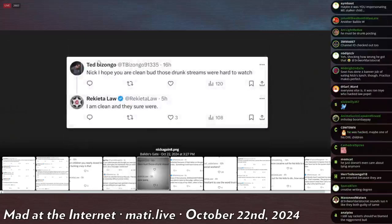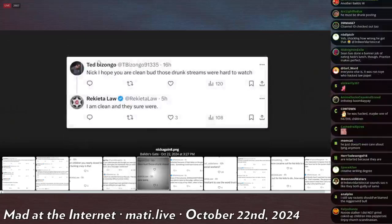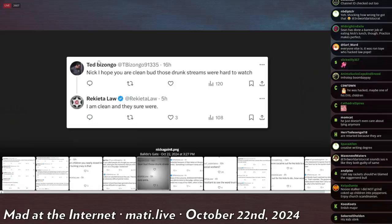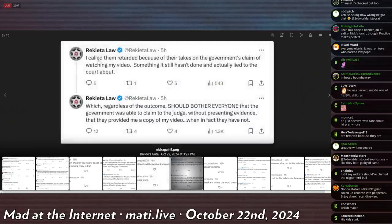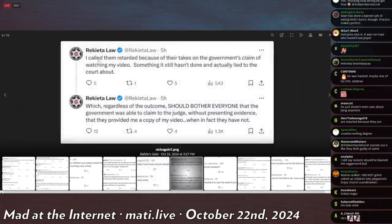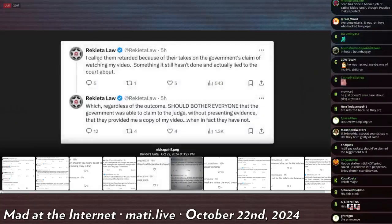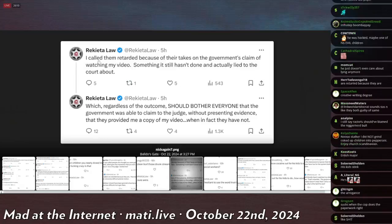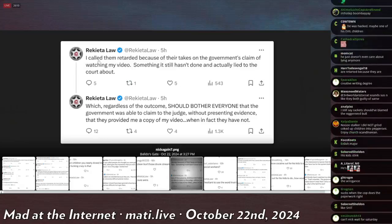Ted Bizongo says, Nick, I hope you are clean, bud. Those drunk streams were hard to watch. Rekieta says, I am clean and they sure were. Rekieta says, I called them retarded because of their takes on the government's claim of watching my video. Something that it still hasn't done and they actually lied to the court about. So he's still accusing everybody of lying about him in court.